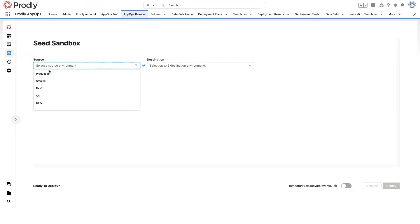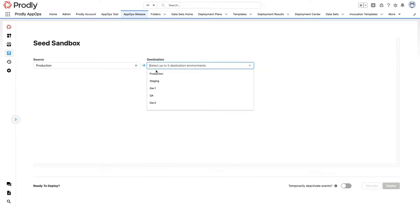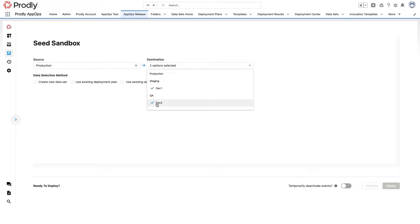Then I'll hop over to the seed sandbox wizard. I simply select my source, in this case production, and up to five destinations. Yep, you heard that right. I can seed up to five sandboxes and/or scratch orgs all at the same time. Talk about a time saver after a major release, right? Next, I'll save myself even more time by using one of my datasets.